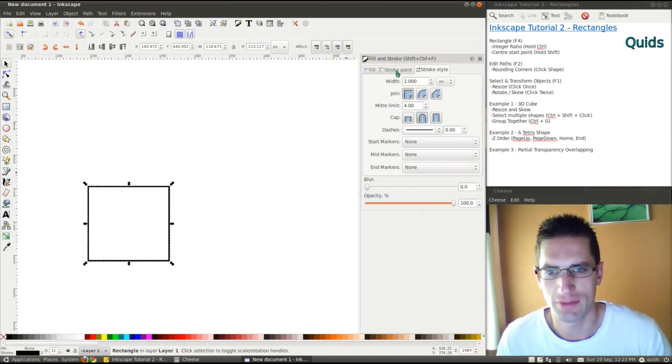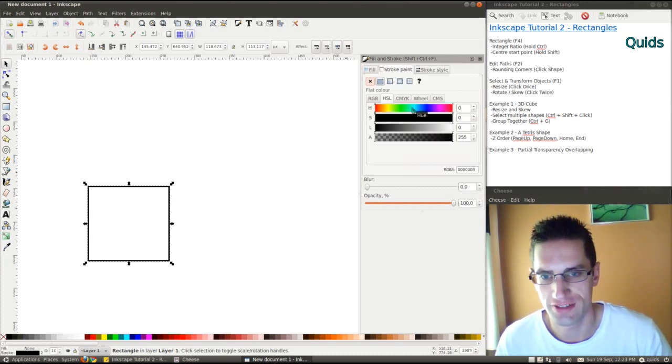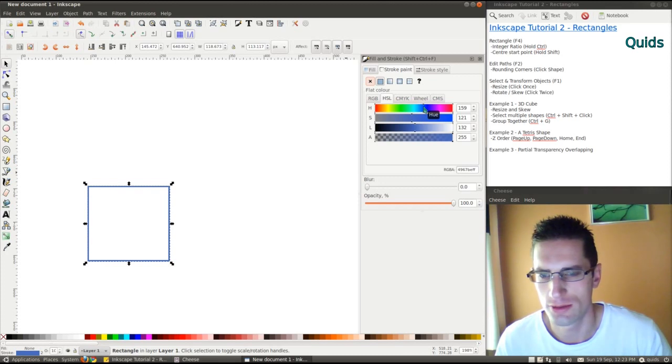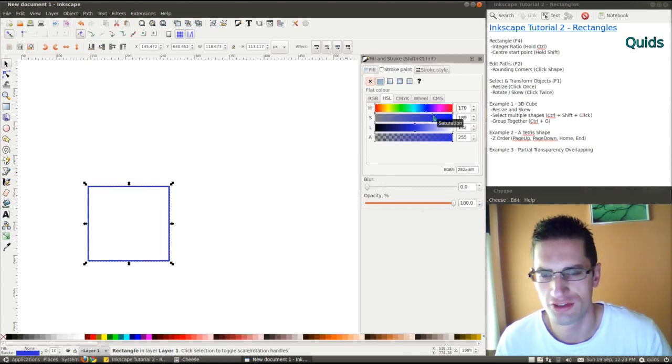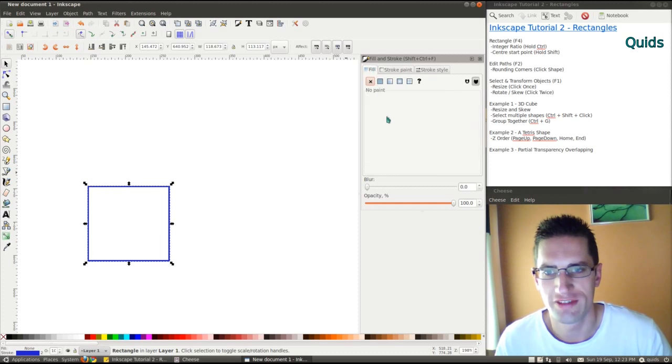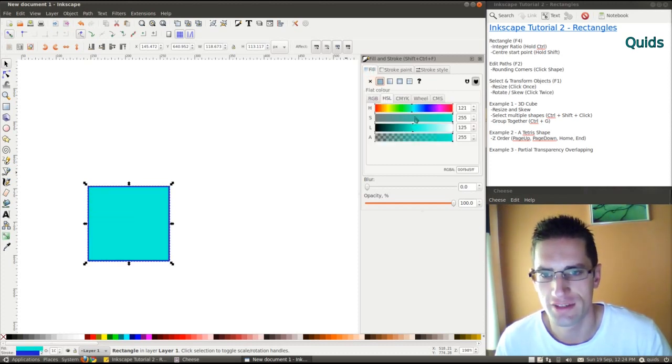I think we'll have a bit of coloring on this. In the fill and stroke box, control shift F to get there. Let's have a blue stroke with a fill of something like that.